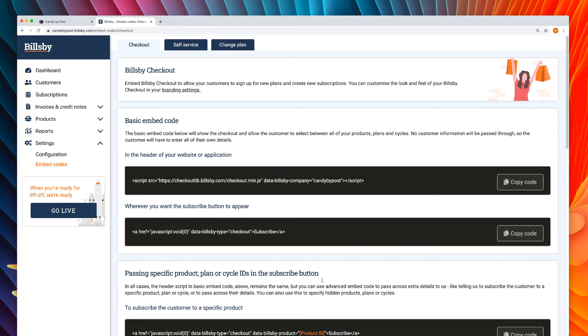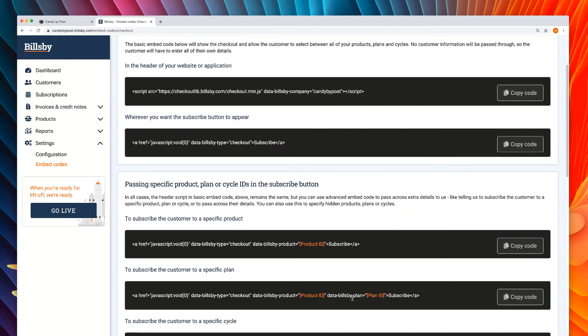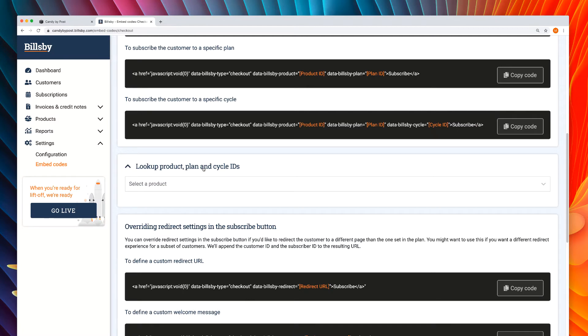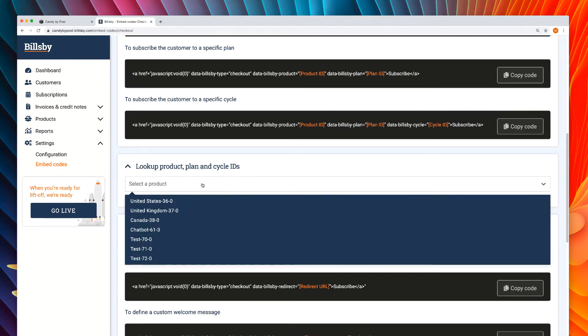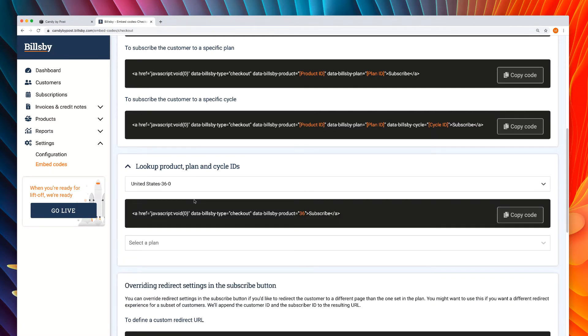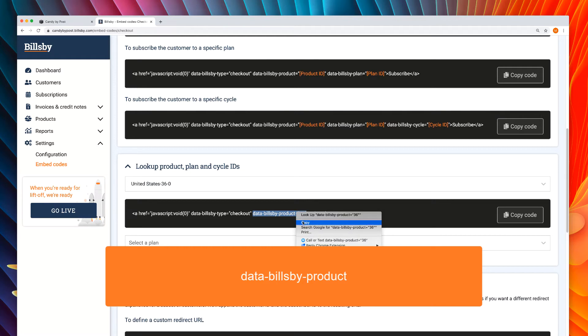You're going to want to scroll about halfway down the page and open the tool that says look up product plan and cycle IDs. Then choose your product from the dropdown. Notice the button code provided has a new variable, data Billsby product, with a corresponding product ID.